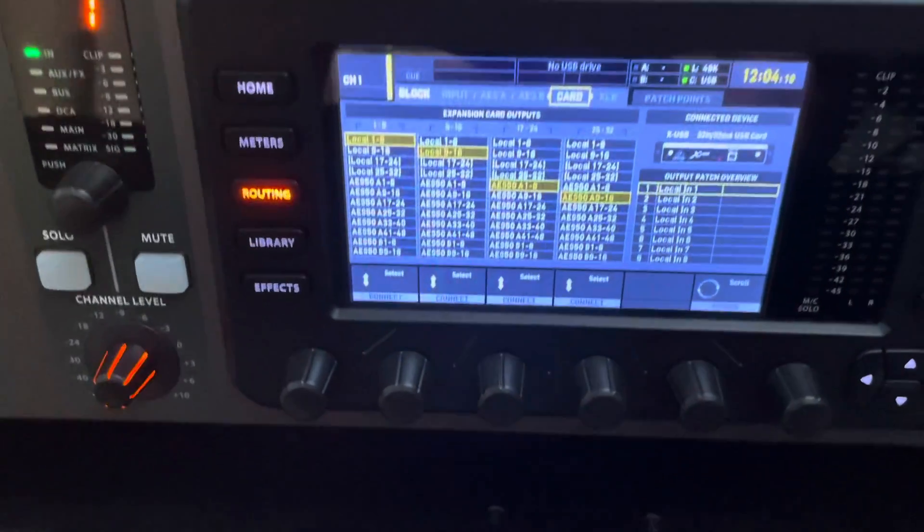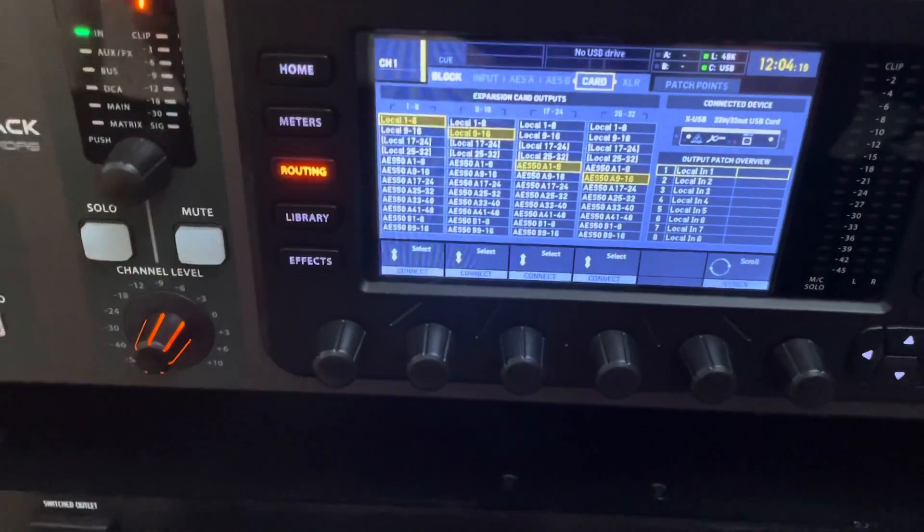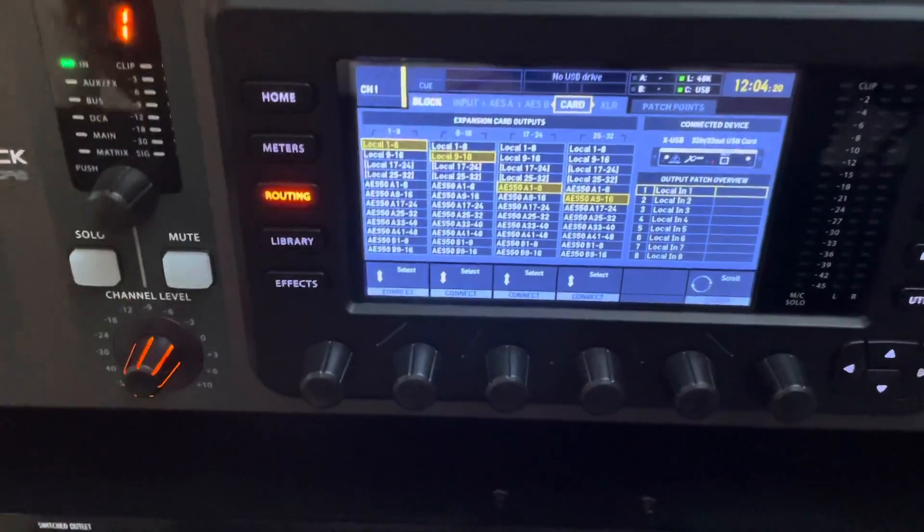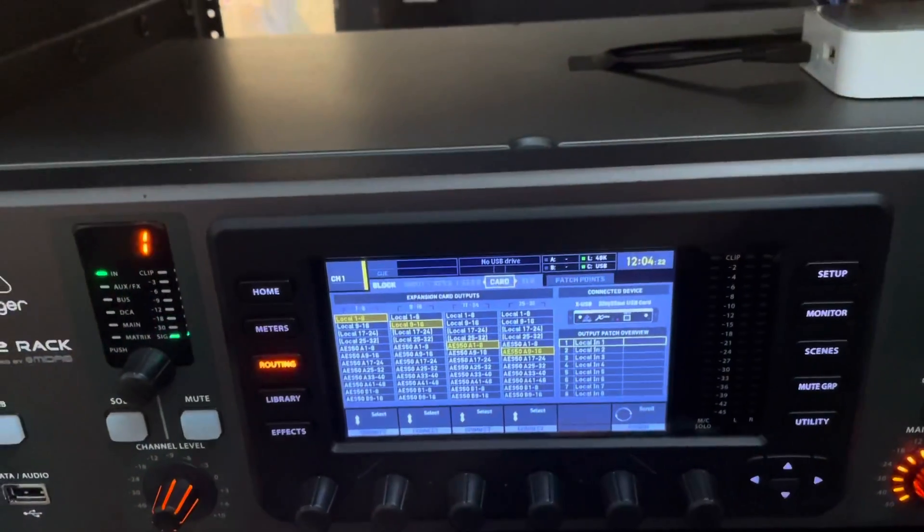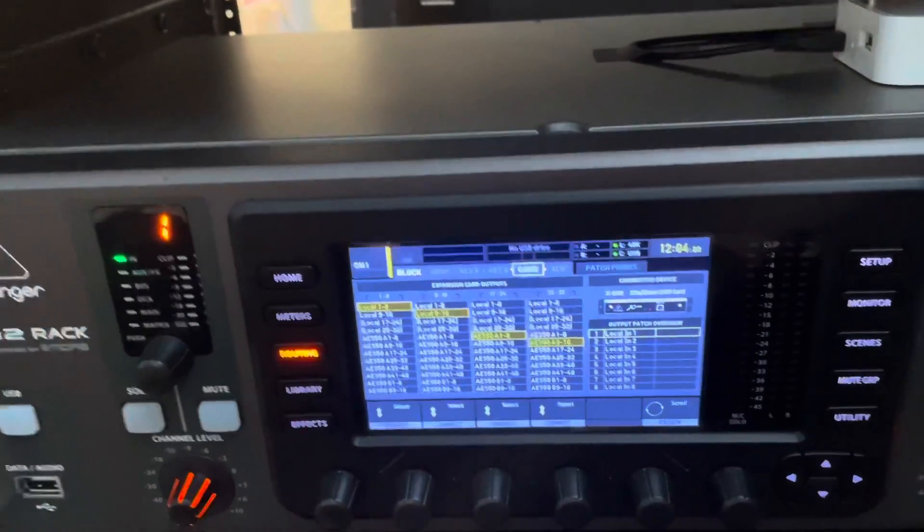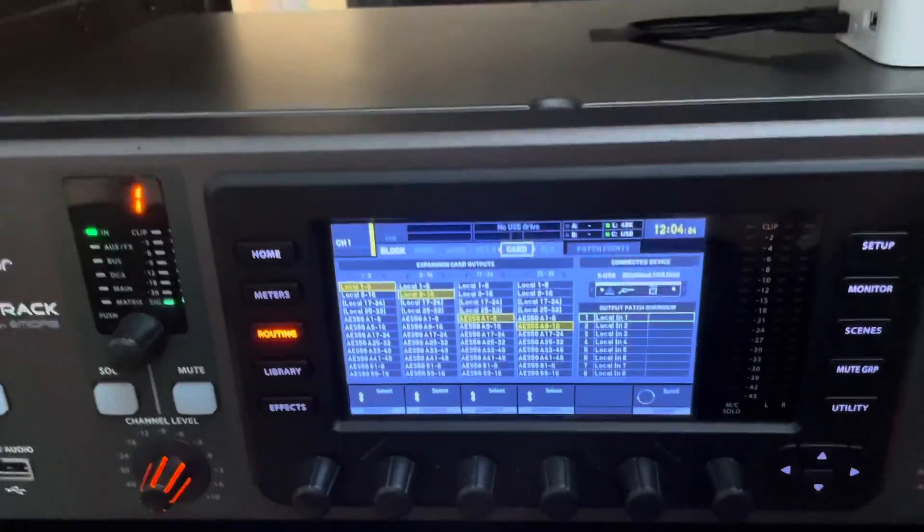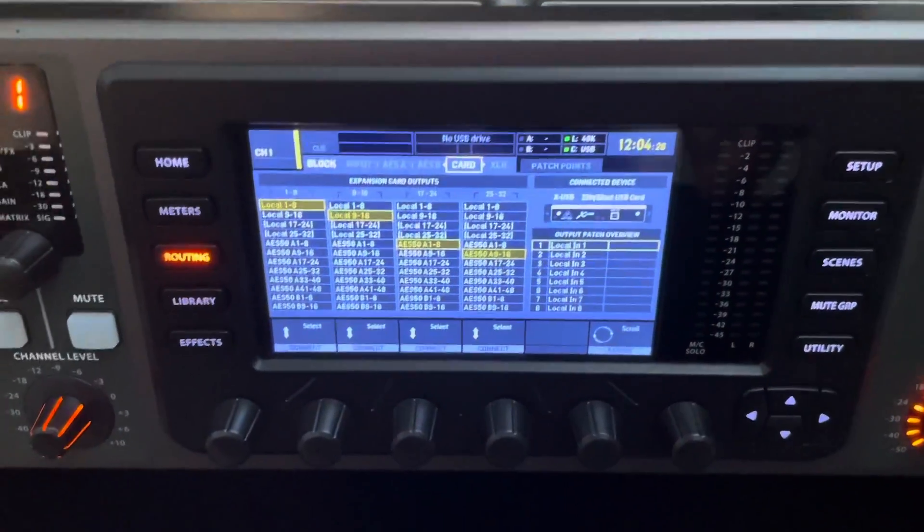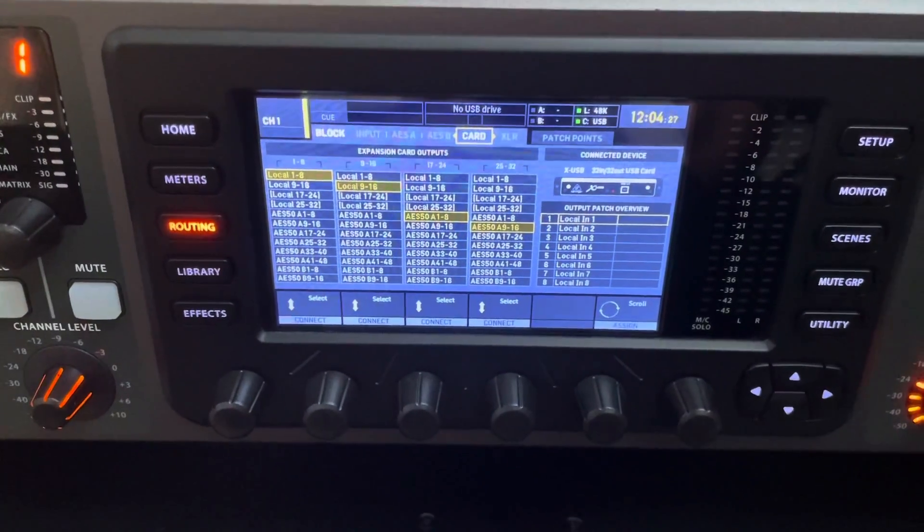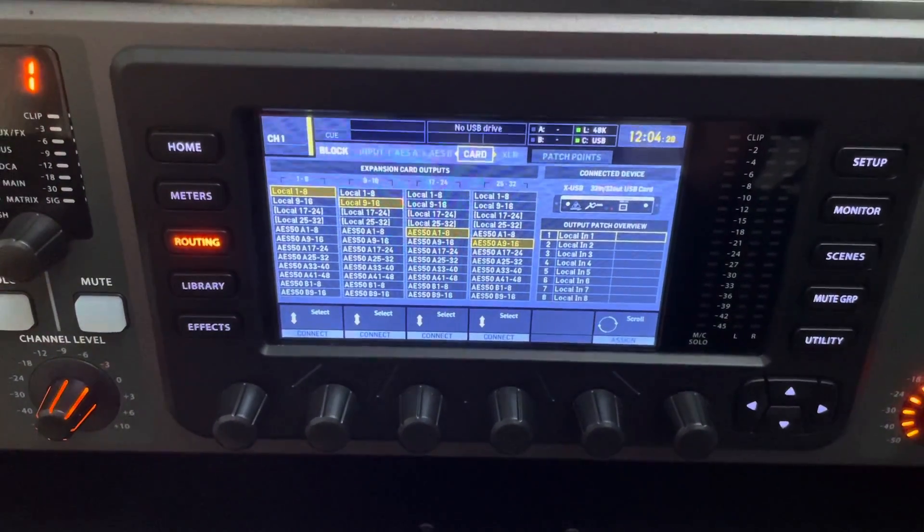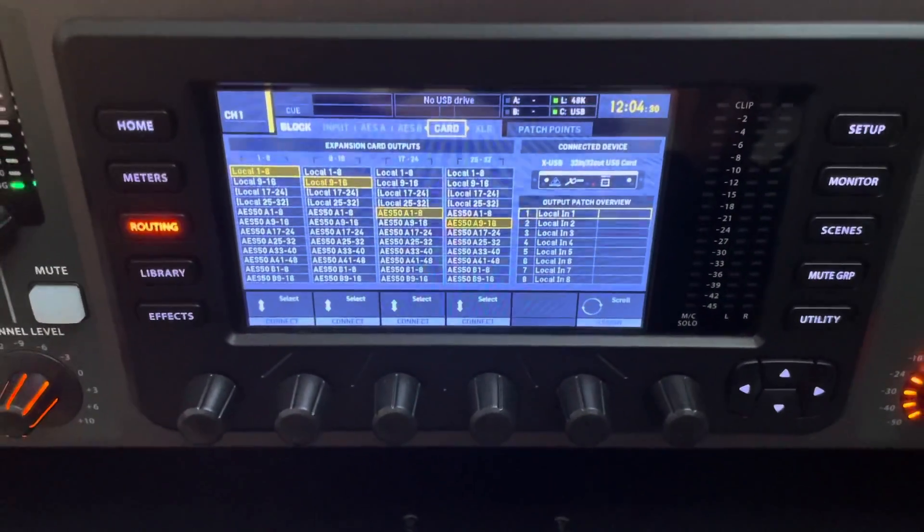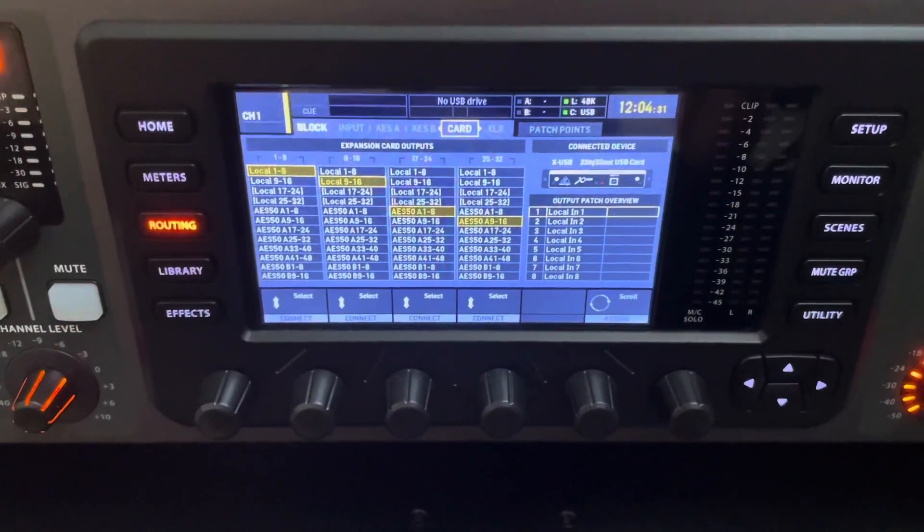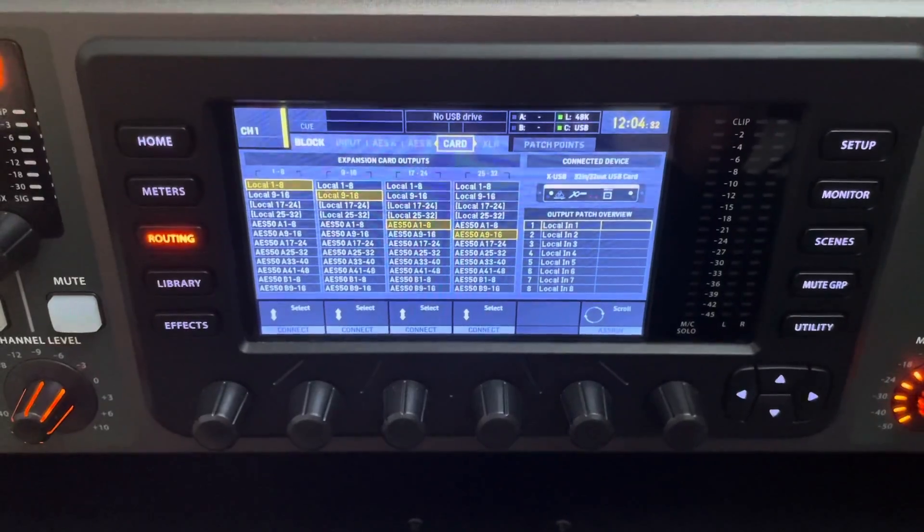So let's say you plug in a mic here into channel one on the board. When you select it, and everything's connected right, it will go right into GarageBand, and you select local in one. Now let's head over to GarageBand and show what that looks like.